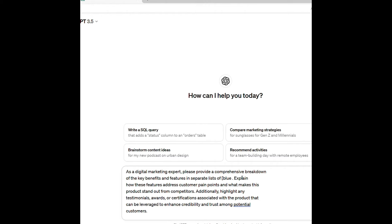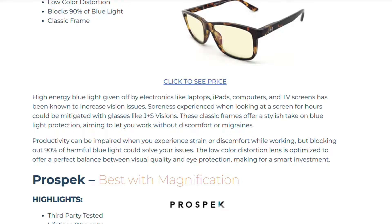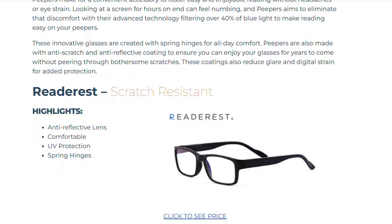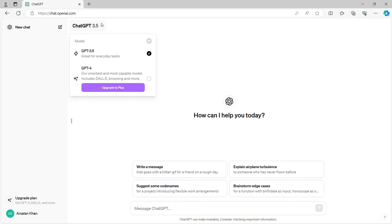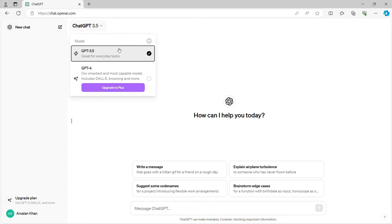Let's get started. In this lecture, you are going to be taking your first step in your market research journey, and that is understanding the details of your product. Before we dive deep into product details, there are three things that you need to have prepared. Number one is to have created your ChatGPT account. You are completely free to use the free version. The main difference between the plus version and the free version is that the plus version is going to be a little bit smarter, format the text a bit better, and just overall work a little bit better. With that said, the free version is amazing and everything we are going to be doing in this course you will be able to do with the free version.